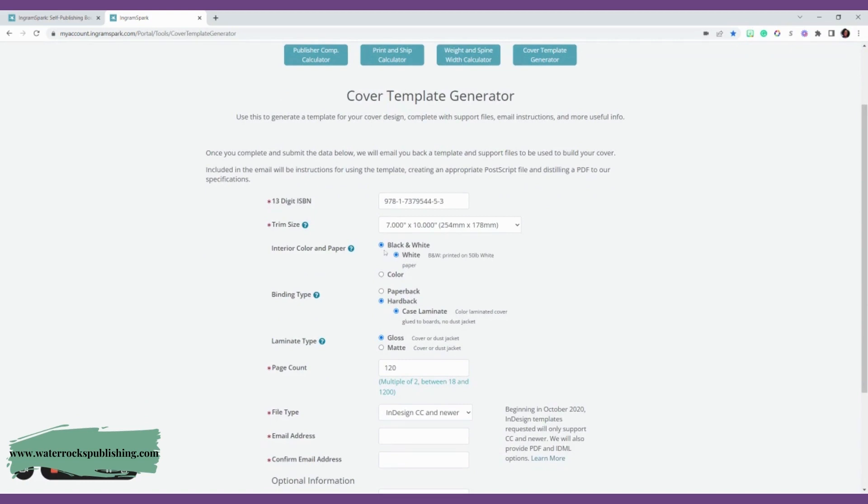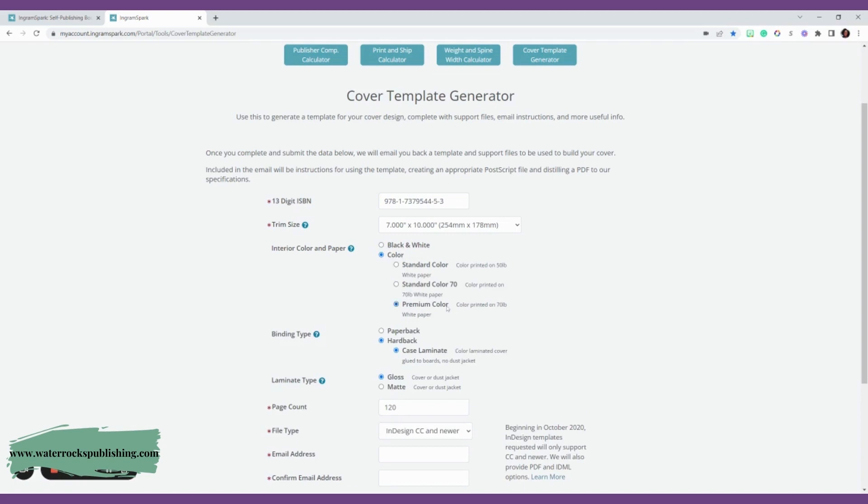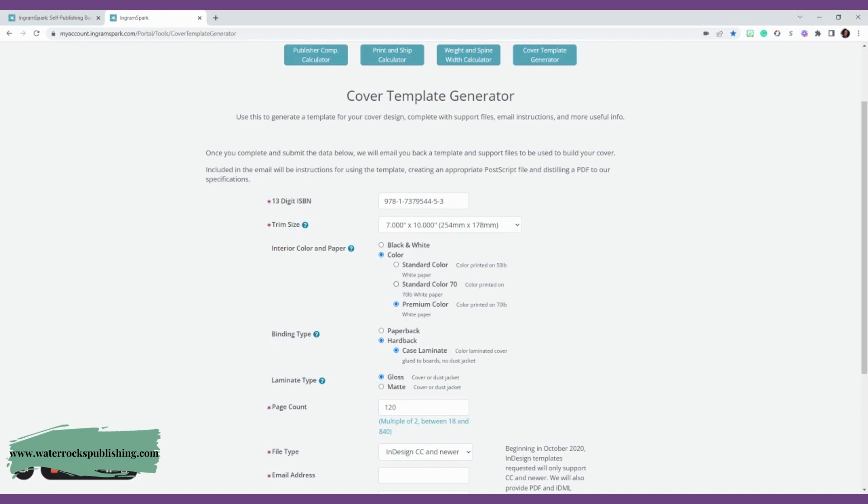Then it wants you to know what kind of paper it is. Is it black and white? Is it color? If you're doing color, you need to make sure you click premium because you want it to look pristine. If you want your illustrations to pop off the page, you want it to be very bright and vibrant.